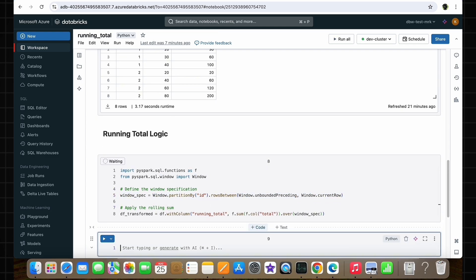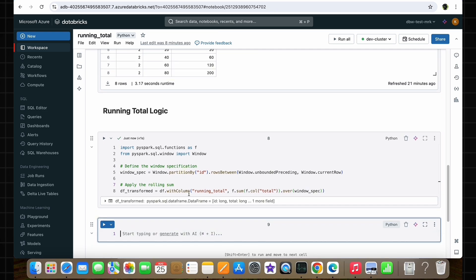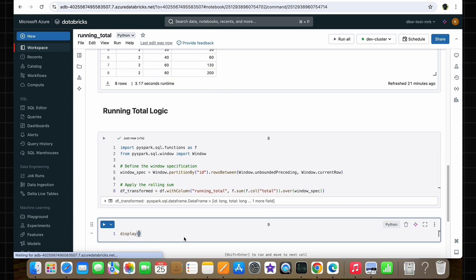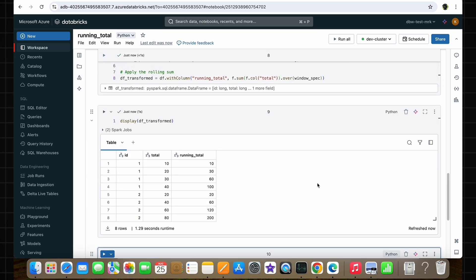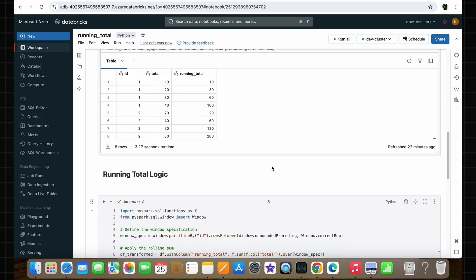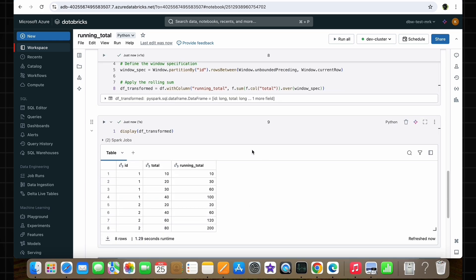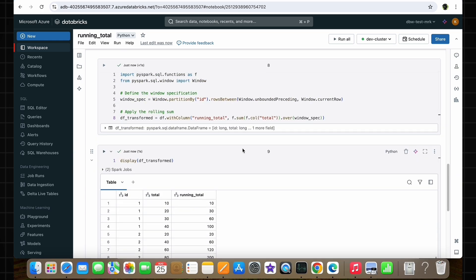Now let's run this cell. After running it, let's display our new dataframe df_transformed. As you can see, we are getting the exact output as specified in the expected dataframe. I think now you have a clear understanding of this running total functionality. This is a very important interview question and also a very common transformation logic that you will be doing as a data engineer.